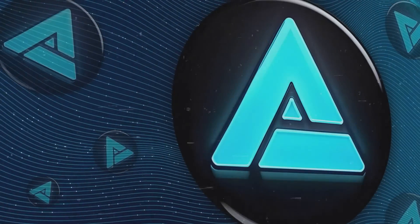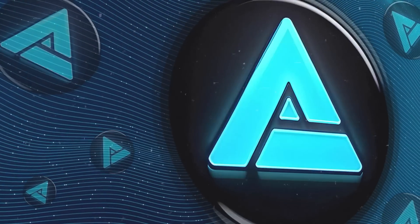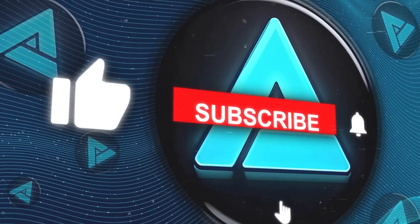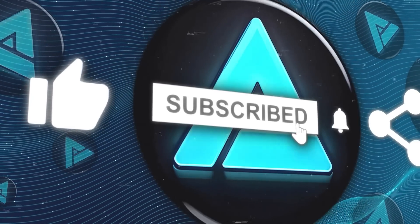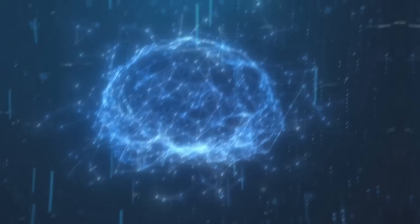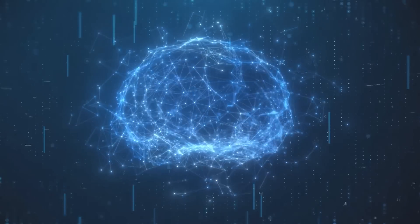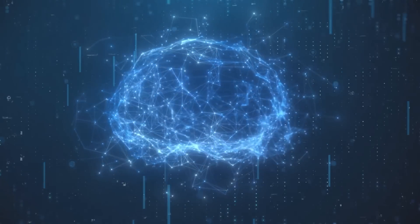Now, if you liked this video, please give it a thumbs up and subscribe to my channel for more AI-related content. Thanks for watching, and I'll see you in the next one.